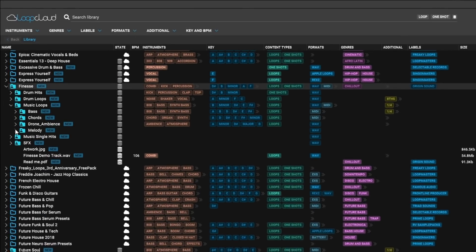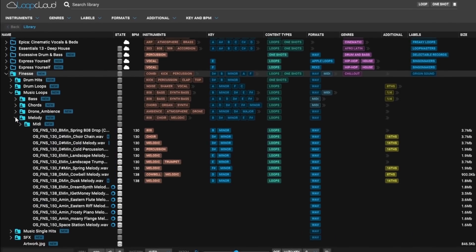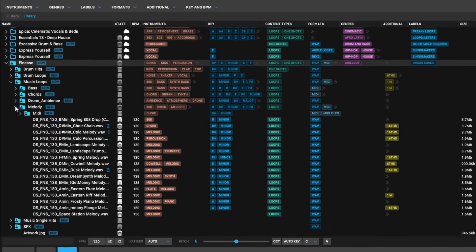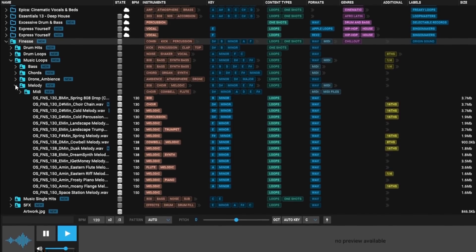LoopCloud is excellent at automatically adding instrument, BPM, key, and other important tags with precision.